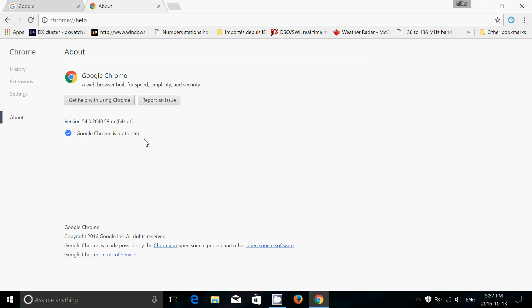And for developers, there's tons of new little things, so check it out. One noteworthy new thing in this Chrome 54: when I logged on to Facebook, Chrome actually asked me if I wanted to have notifications from Facebook. So new little things here and there that they add into the browser.